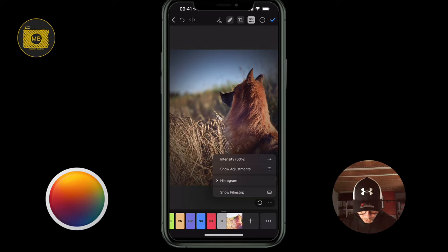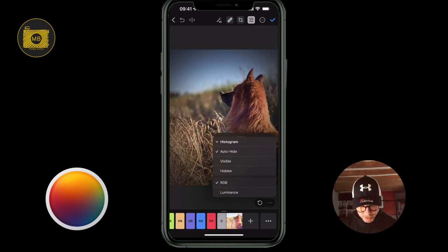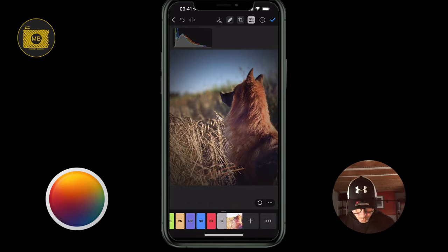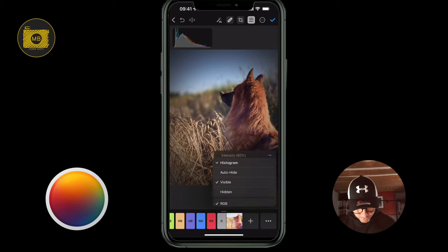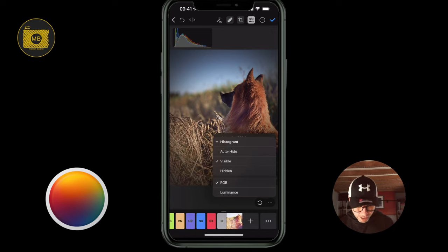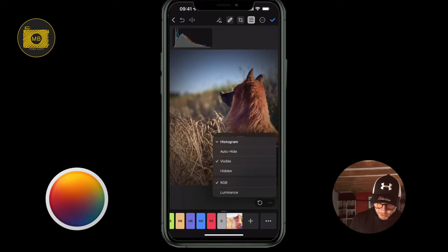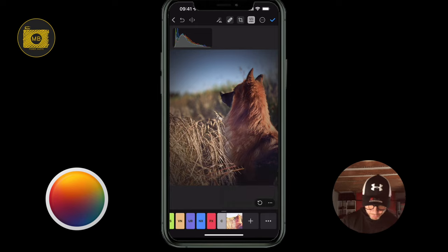In the bottom left-hand corner, we can look at the film strip and the histogram. Histogram auto-hide is when you're viewing the edits you've done. You can have it visible all the time if you prefer, or hidden all the time. You can also choose to view the histogram in red, greens, blues, or luminance.